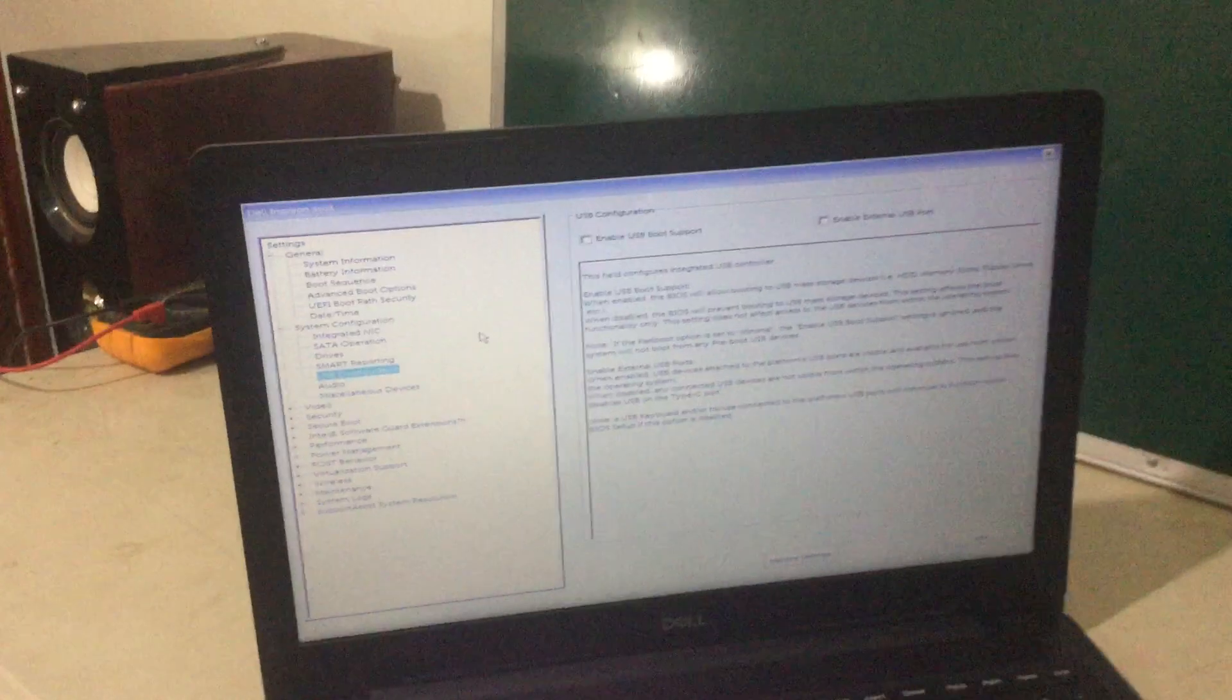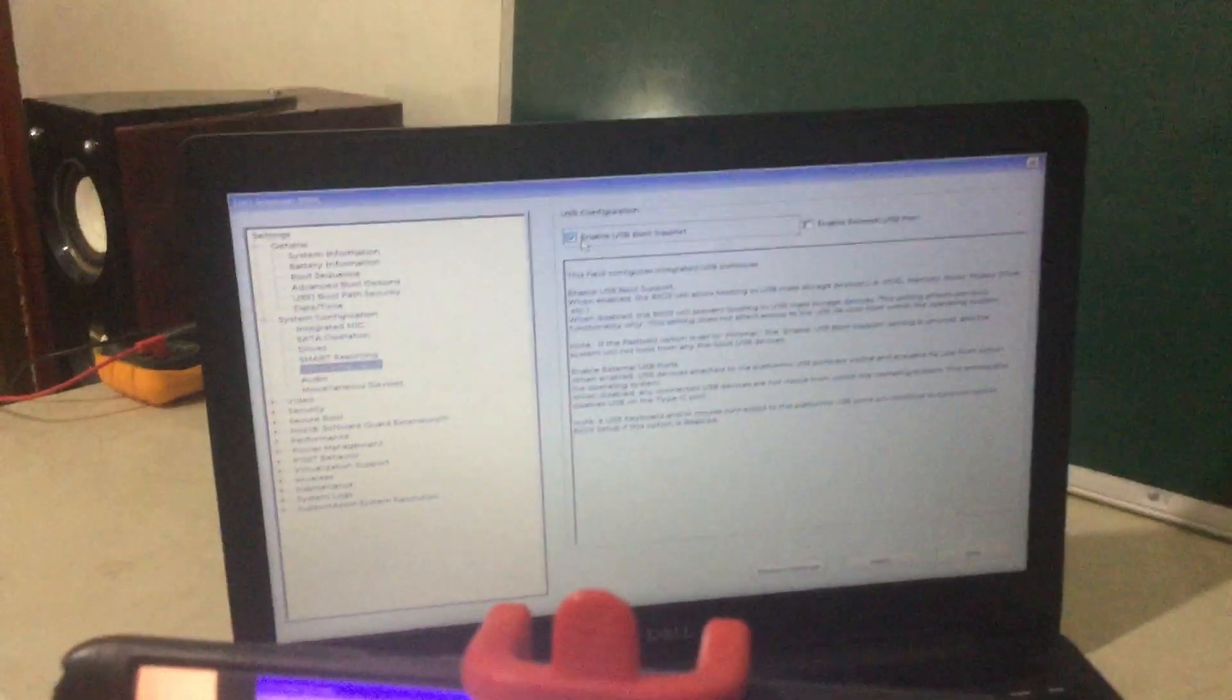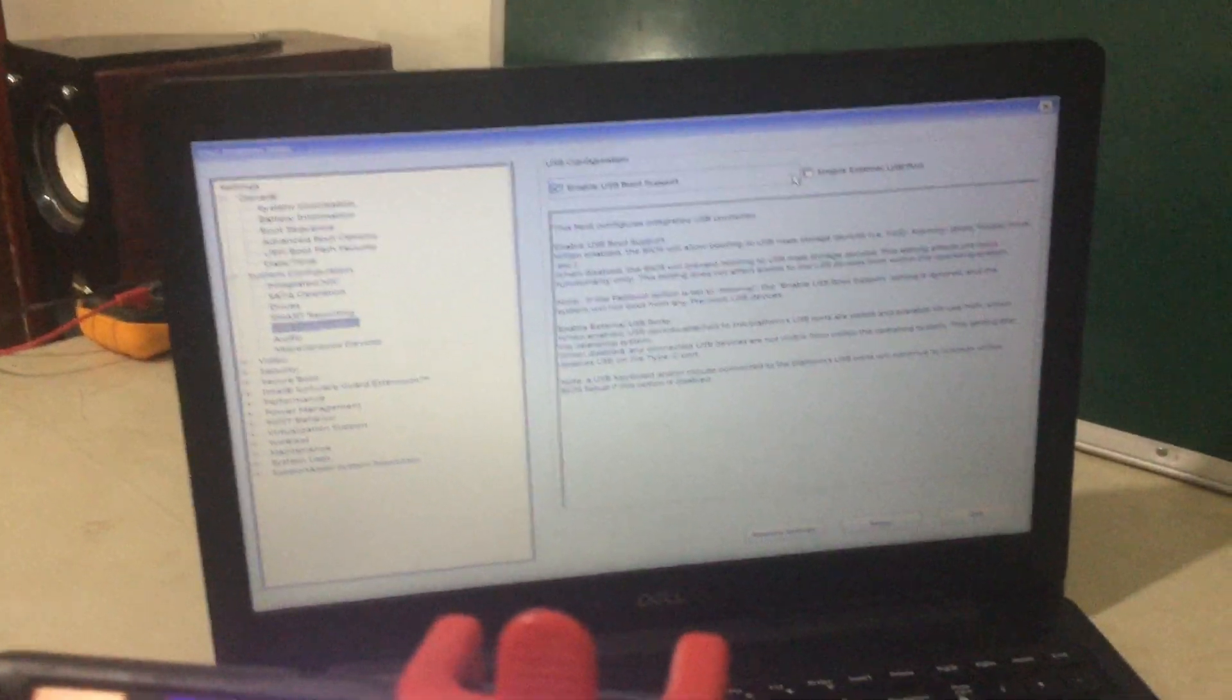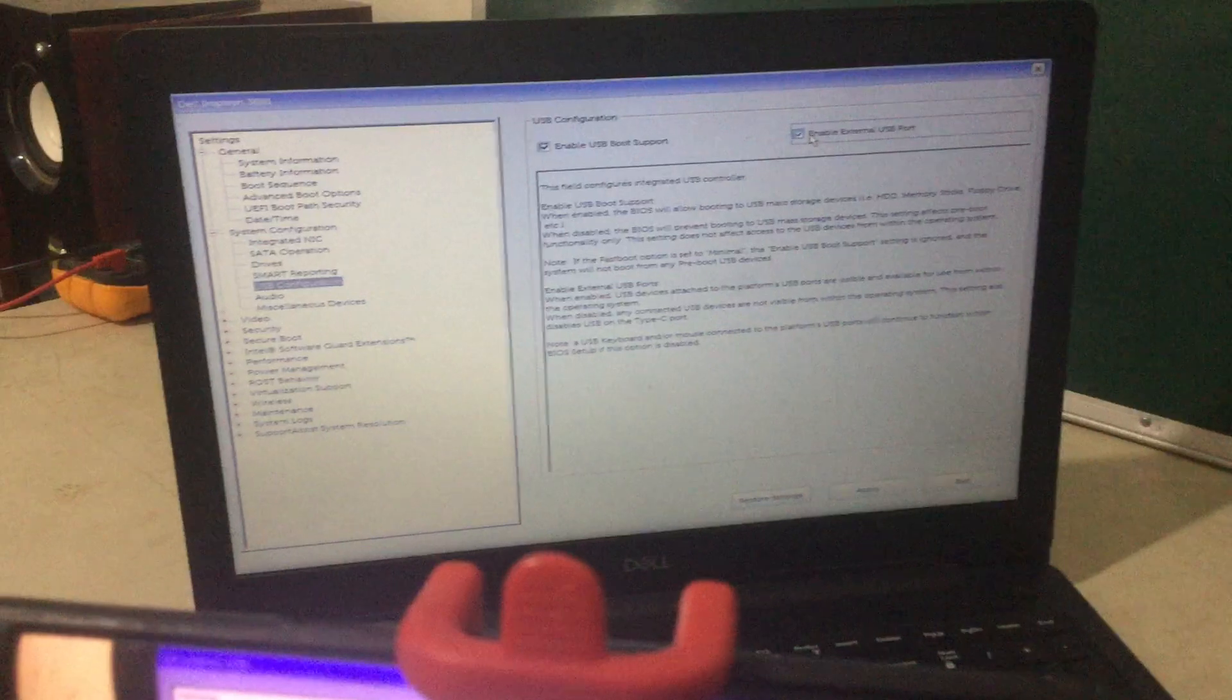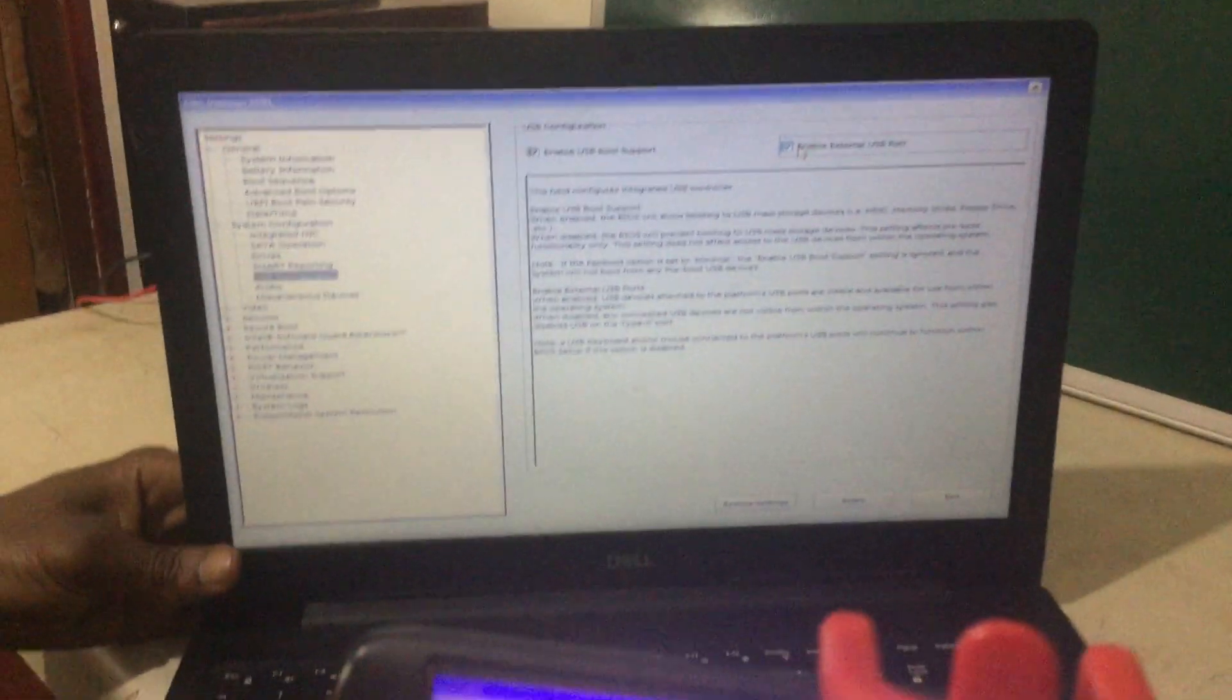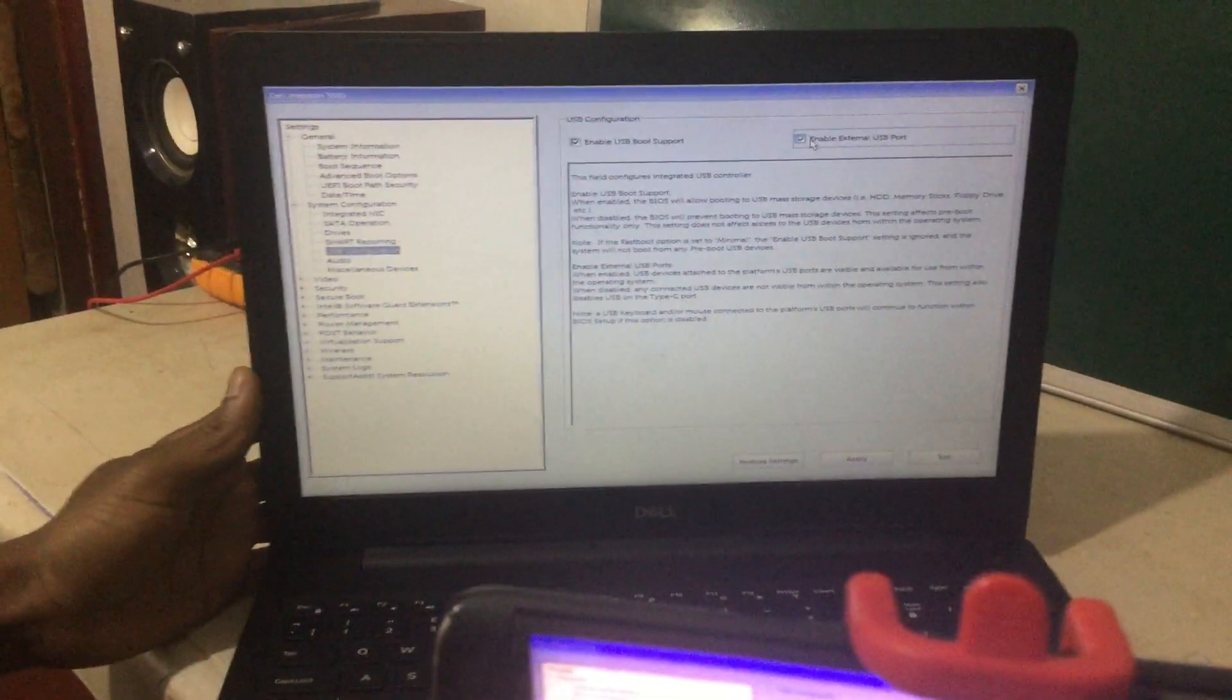Then I want you to click on boot configurations. And also you enable these two options as you can see. And you can also read through what they do.